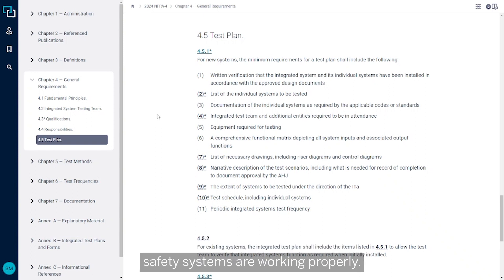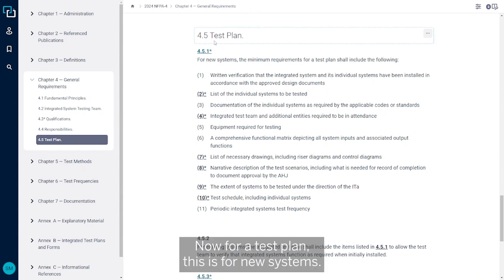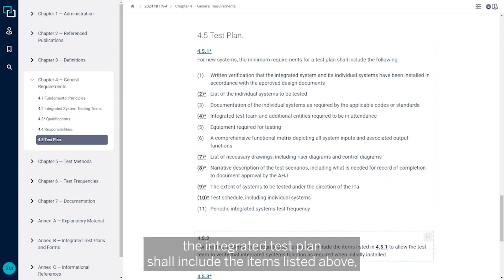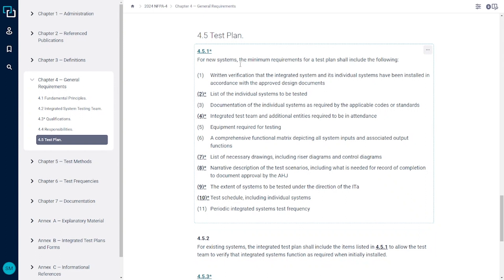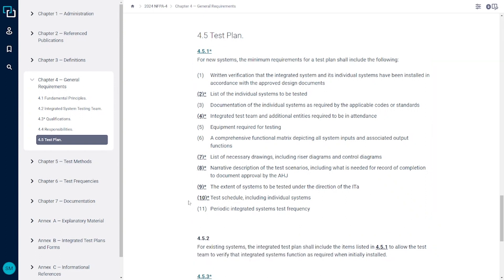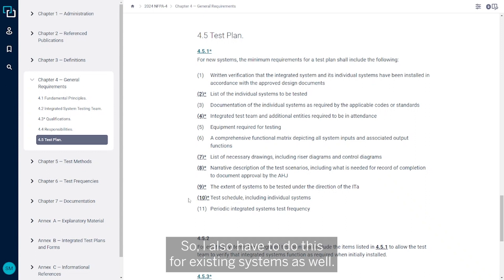Now for a test plan, this is for new systems. But again, we see down here for existing systems, the integrated test plan shall include the items listed above, and then to allow the test team to verify the integrated systems function as required when initially installed. So I also have to do this for existing systems as well.